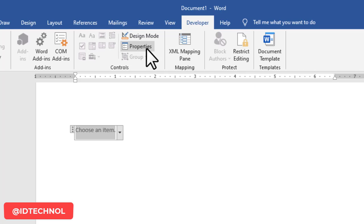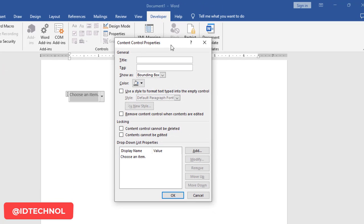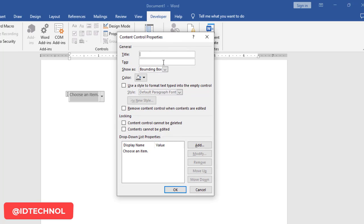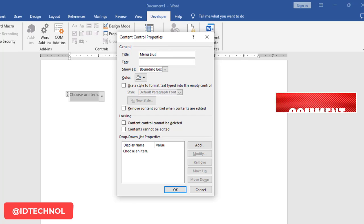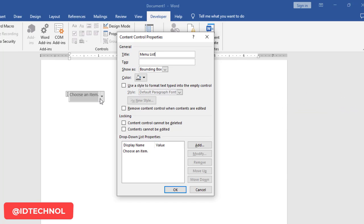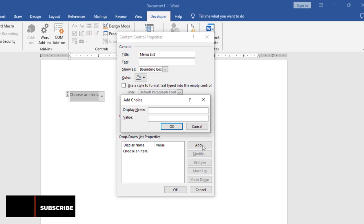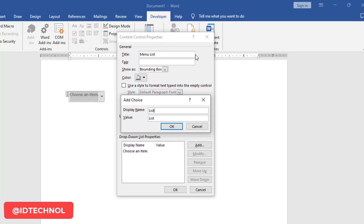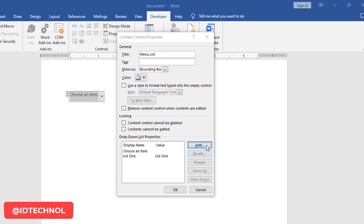You will see the control appear in your document. Make sure it is selected, then go to Properties. When you click on Properties you will see a Title field and a Tags field. Give it a title — I'll call it 'Menu List'. Now to add items to the drop down menu, click on Add. You'll see a display name and a value field. I'll use List One through List Five. Type 'List One' and click OK, then click Add again for 'List Two'.